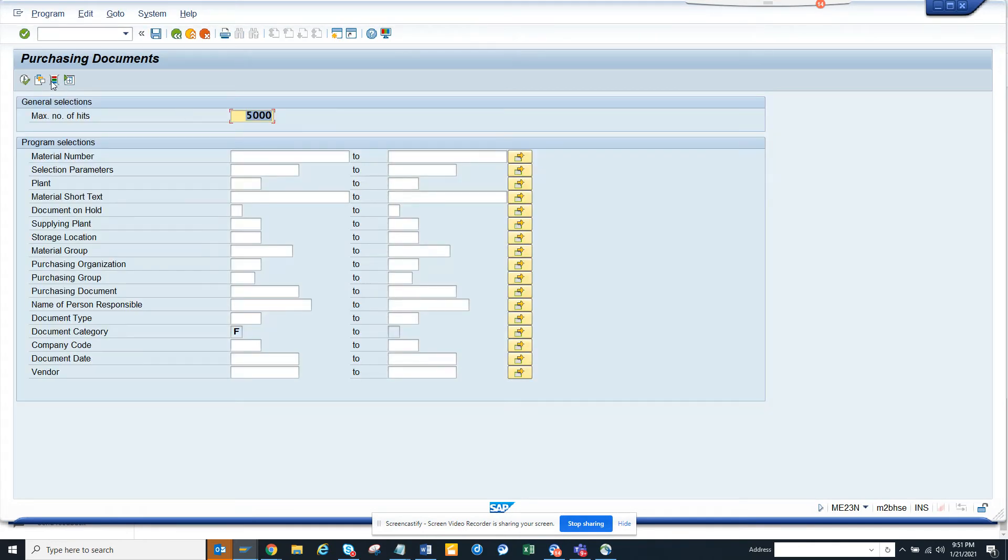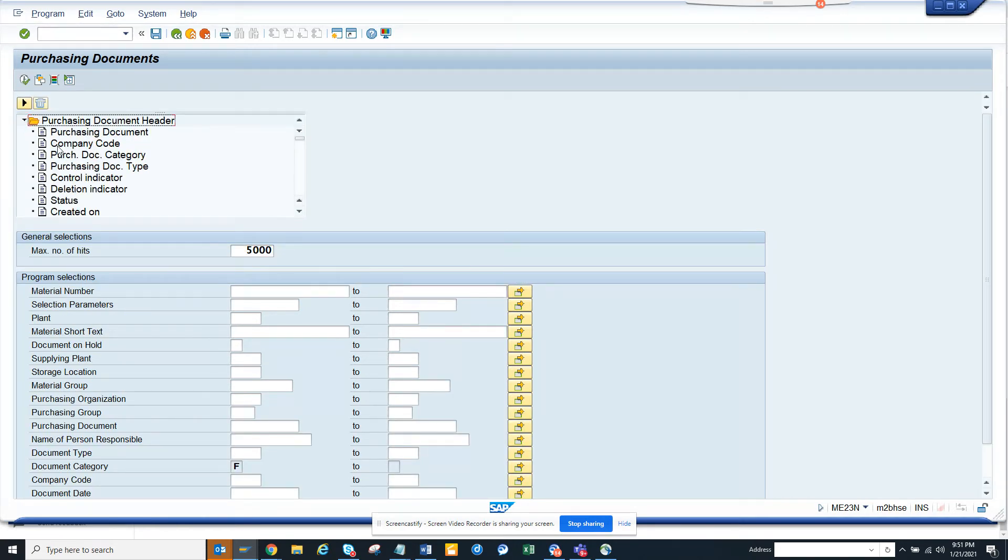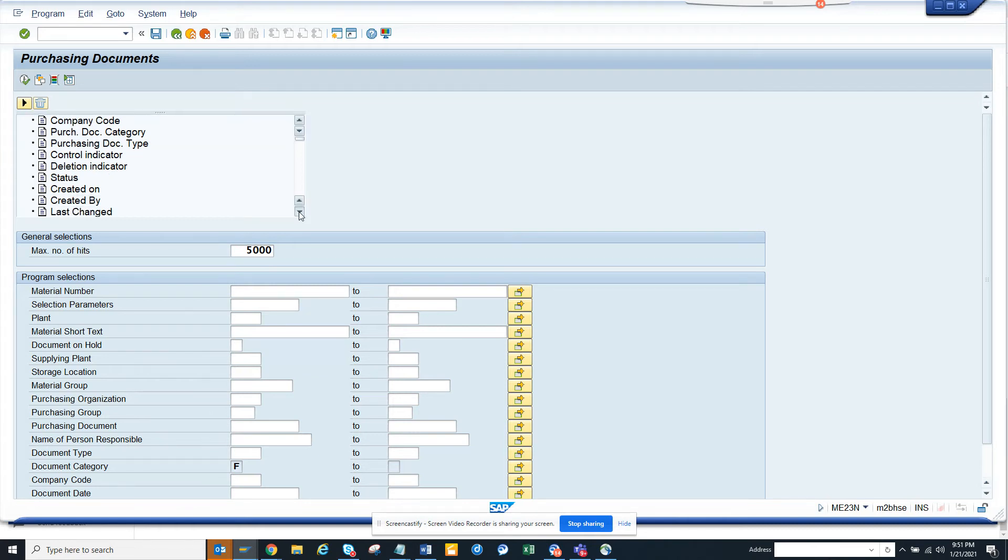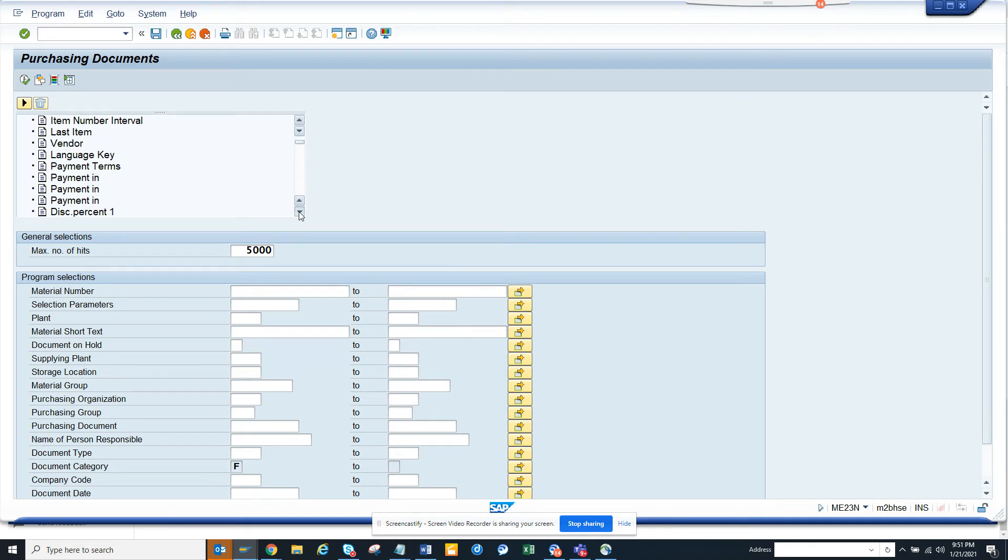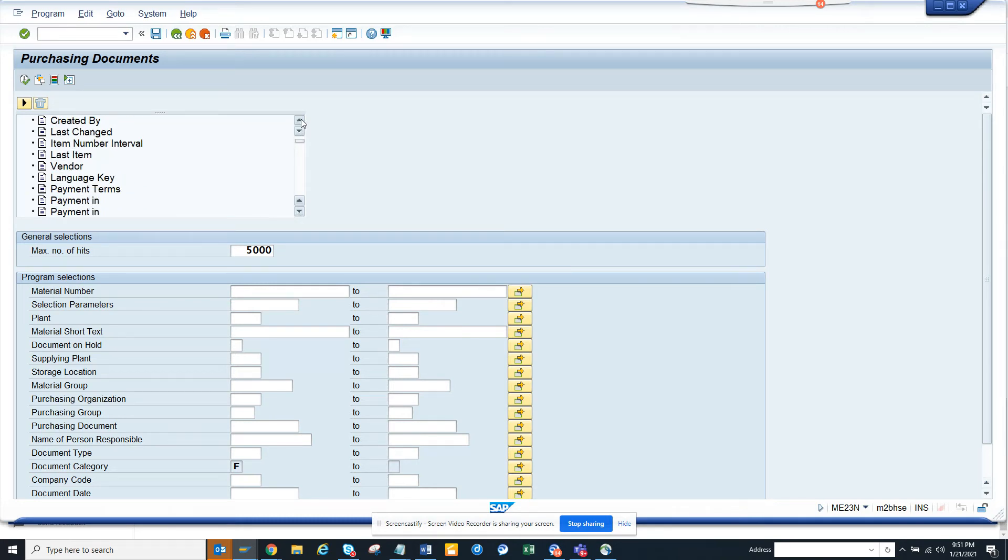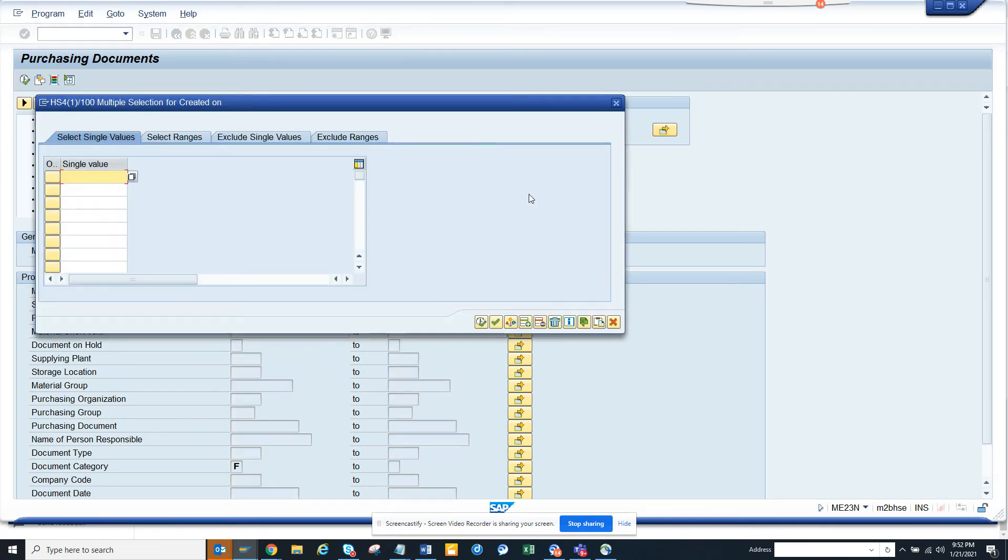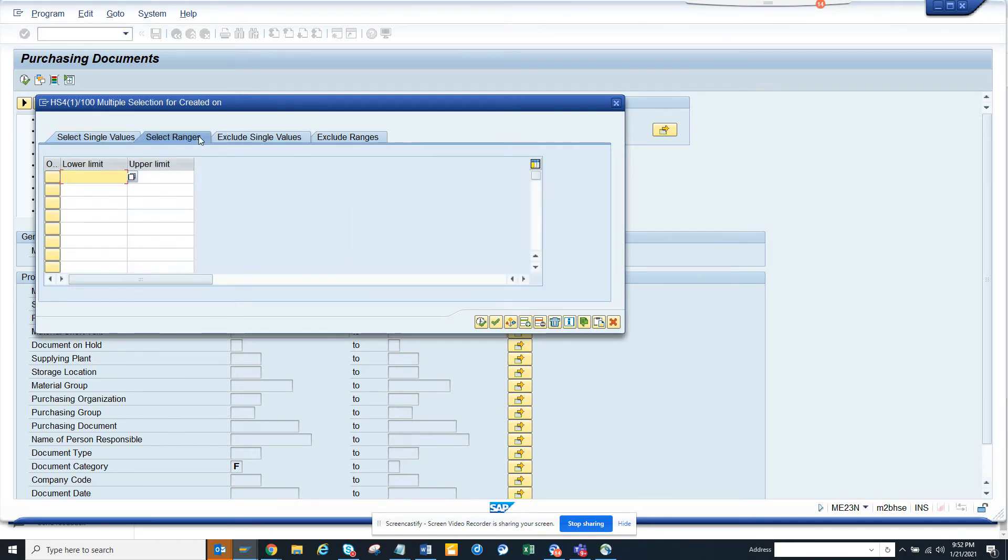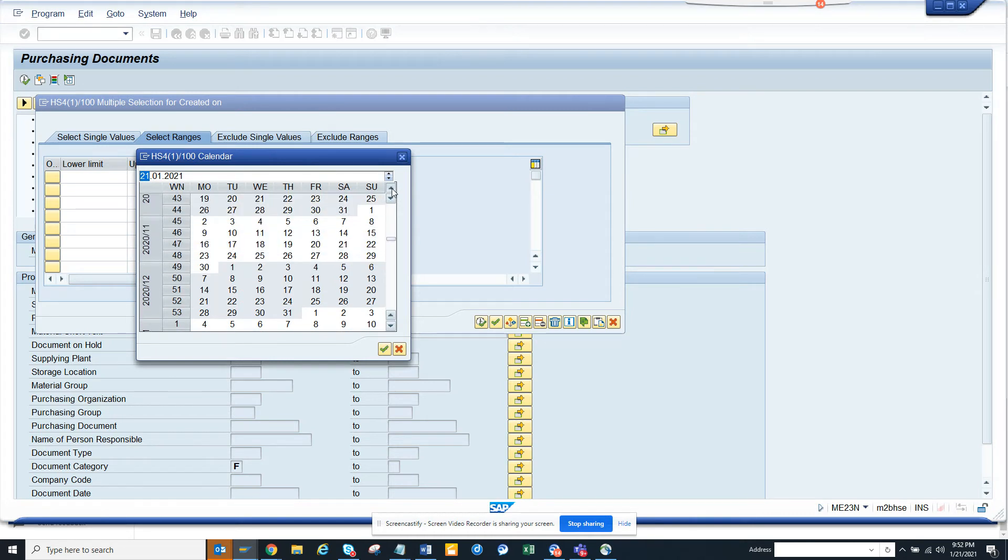But again, every time we come in, you have to change this. So if you don't want to change it, what I will suggest is - here you have the created on field, and here what I'll do...